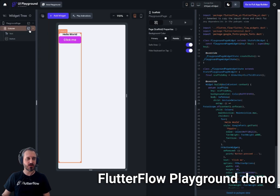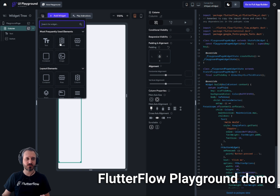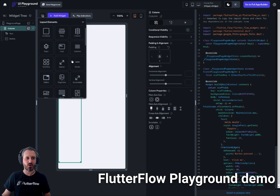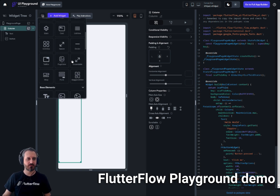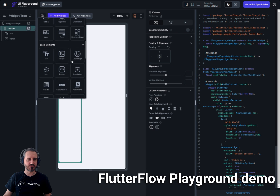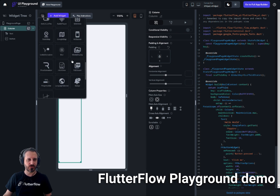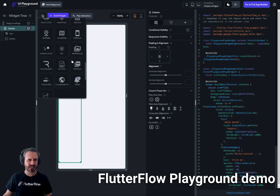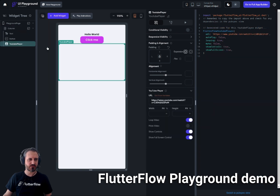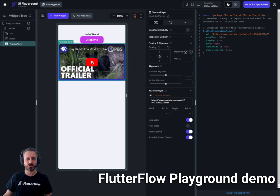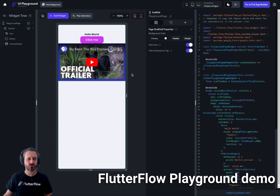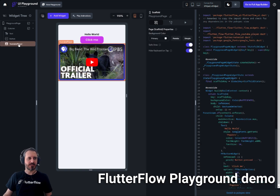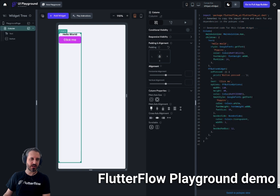There are all kinds of widgets available: text, column, row, container, image, and more — though not all widgets are supported. You can even use the YouTube player widget and supply a YouTube link, and in theory it should work. There's a good variety of widgets to explore here.